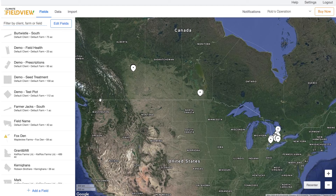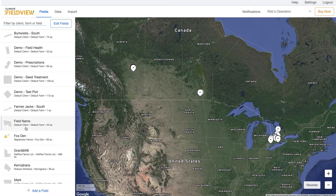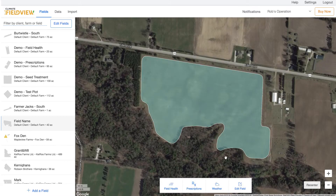Today I'm going to show you how to create a manual seeding prescription in the Climate FieldView platform. To do this I can do it from either the iPad or the web. I log into my account and notice my field list on the left hand side, and I simply click on the field I want to create a prescription for.